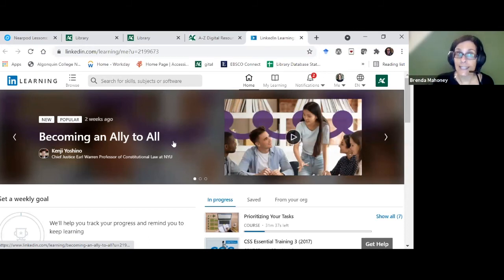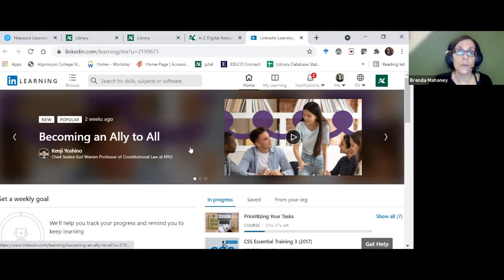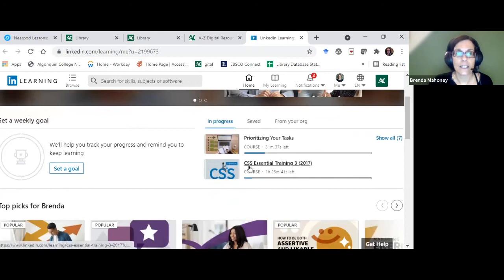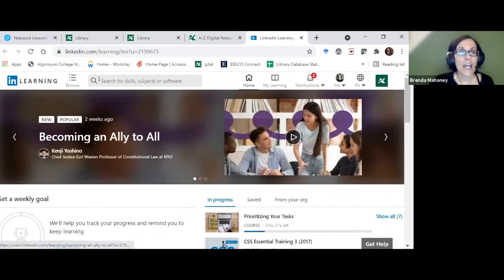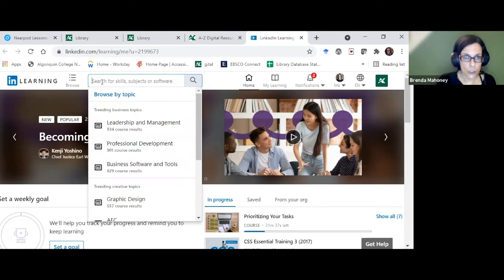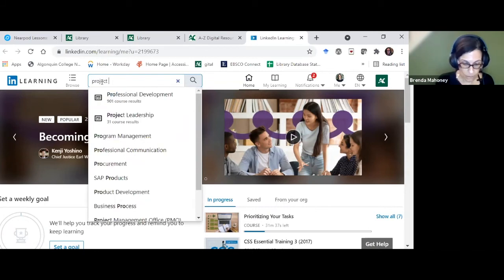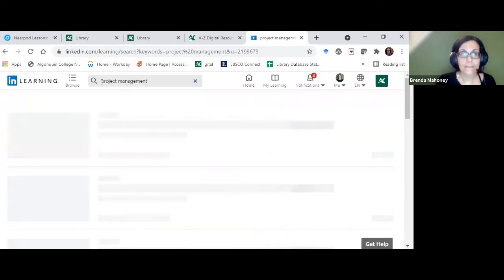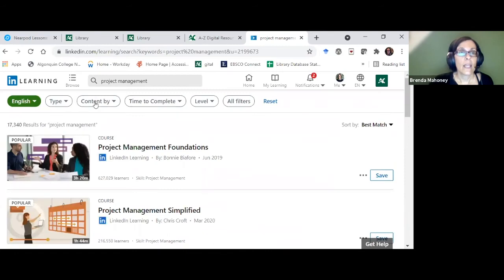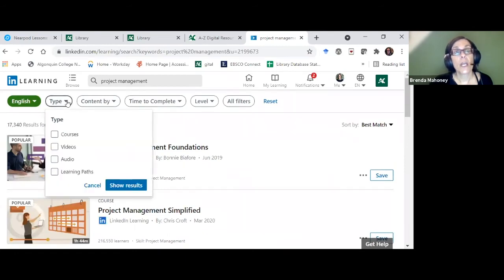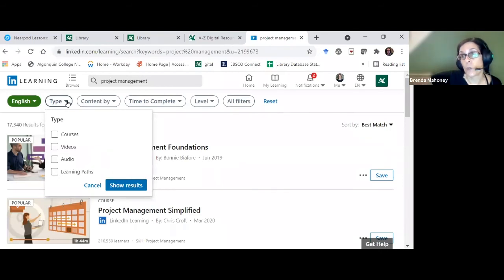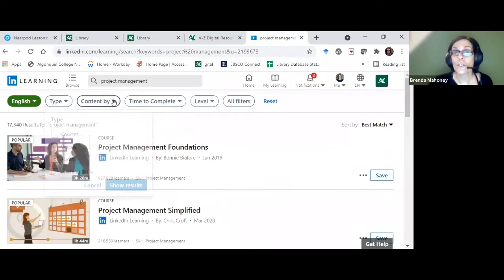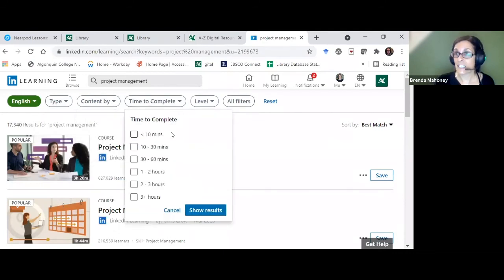Once you've logged in, LinkedIn Learning remembers what you're looking for and pushes relevant content toward you. You can search across it and look at content by course, video, audio, or learning path — a learning path is a full course you can take. You can also filter by how long it takes to complete and by level: beginner, intermediate, or advanced.